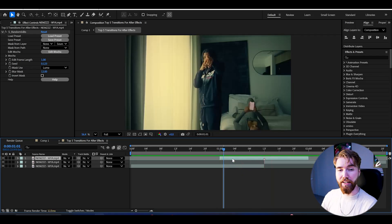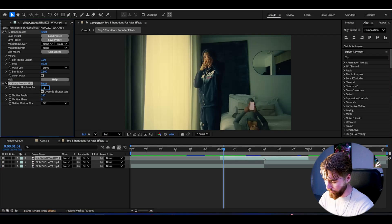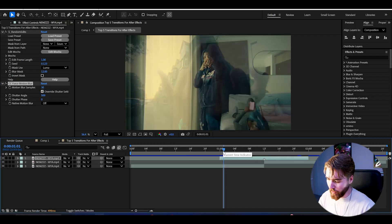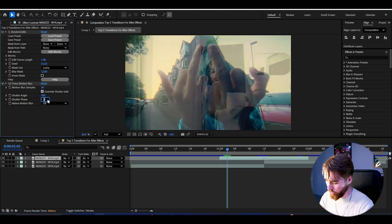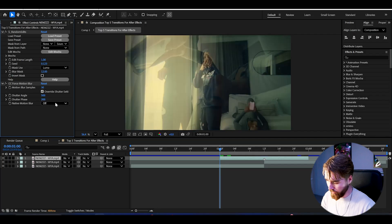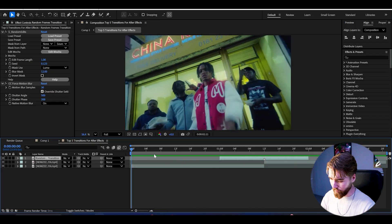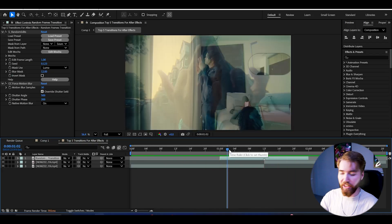After that, we're going to be adding Force Motion Blur. Increase the Motion Blur samples to 30, and set the Shutter Angle to 500. This is going to create a kind of crossfade between the frames that's changing super fast. Then set the Shutter Phase to 200. You can use Native Motion Blur if you want. This is how it looks so far — very, very clean, really starting to get a cool look.